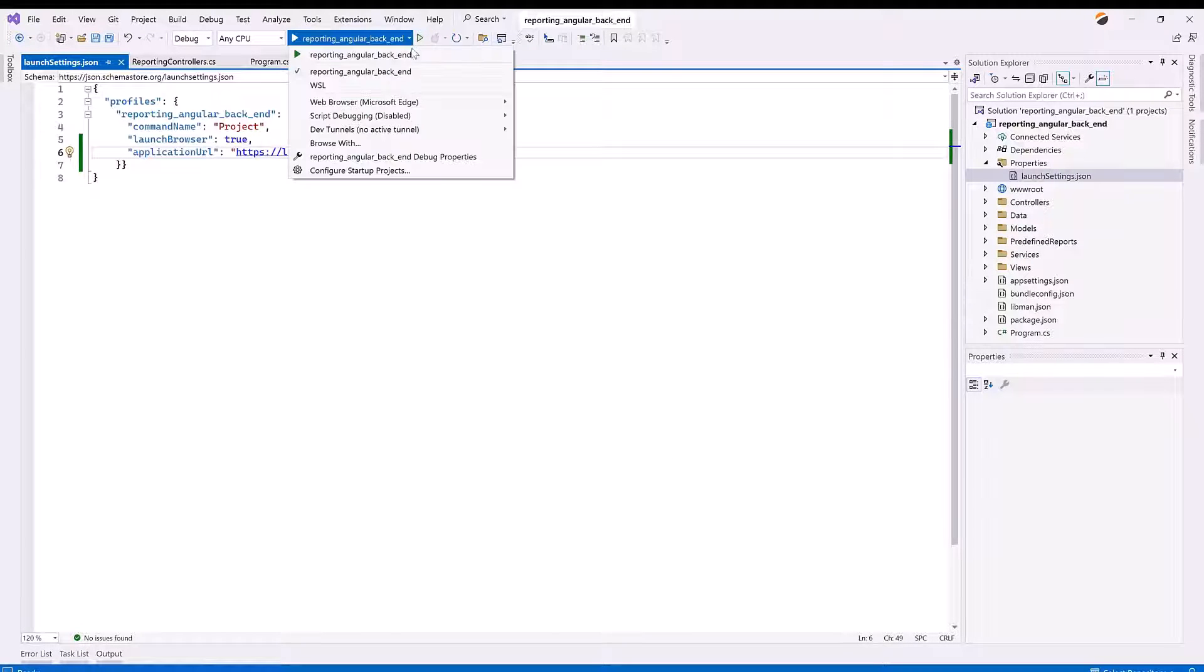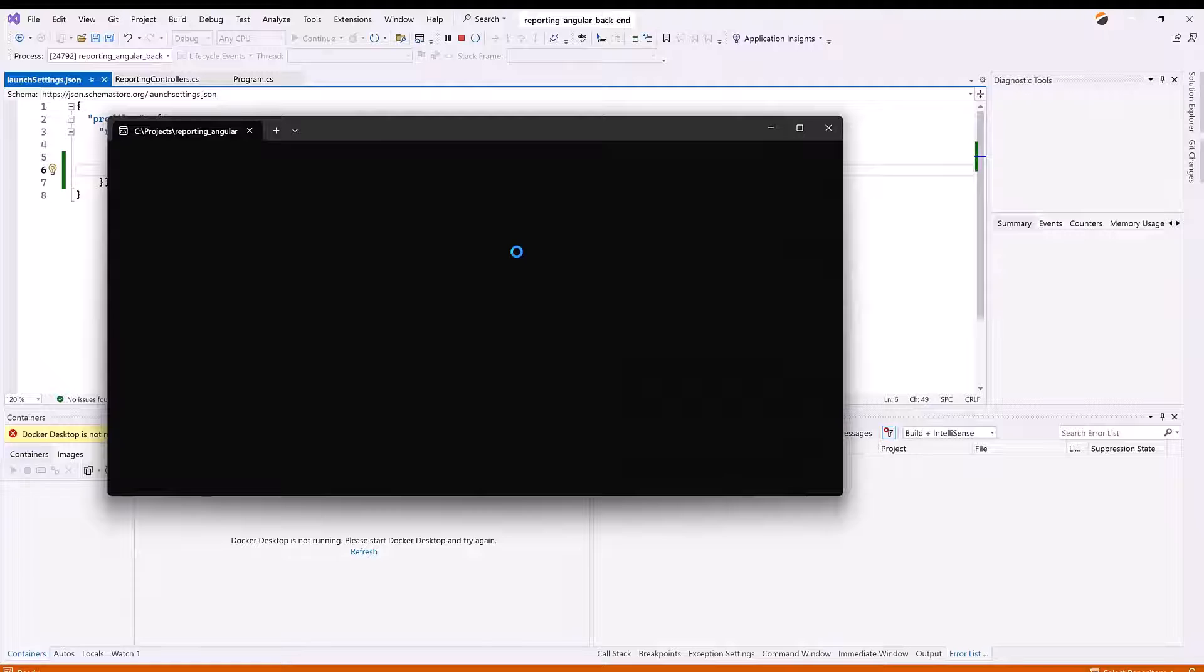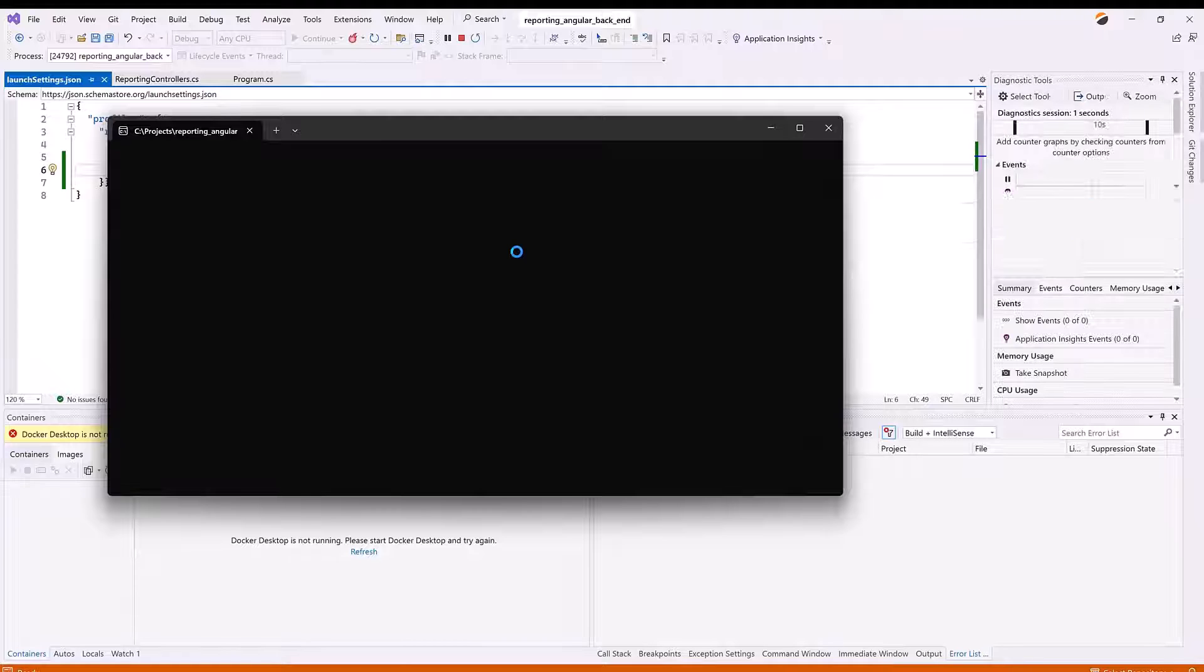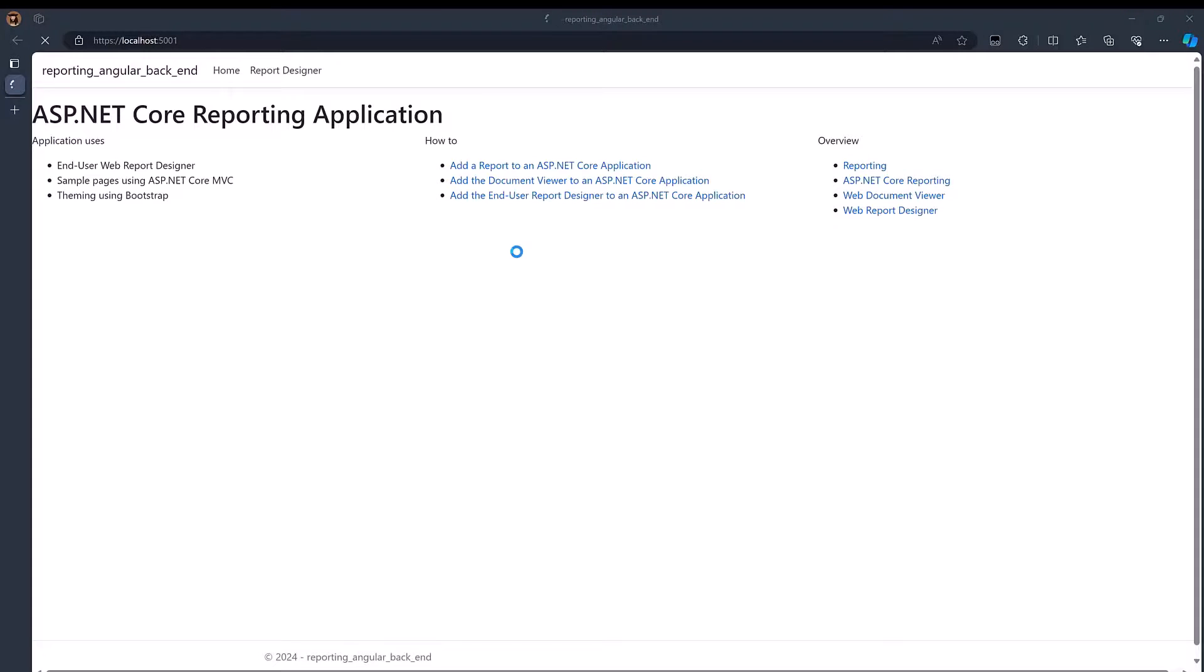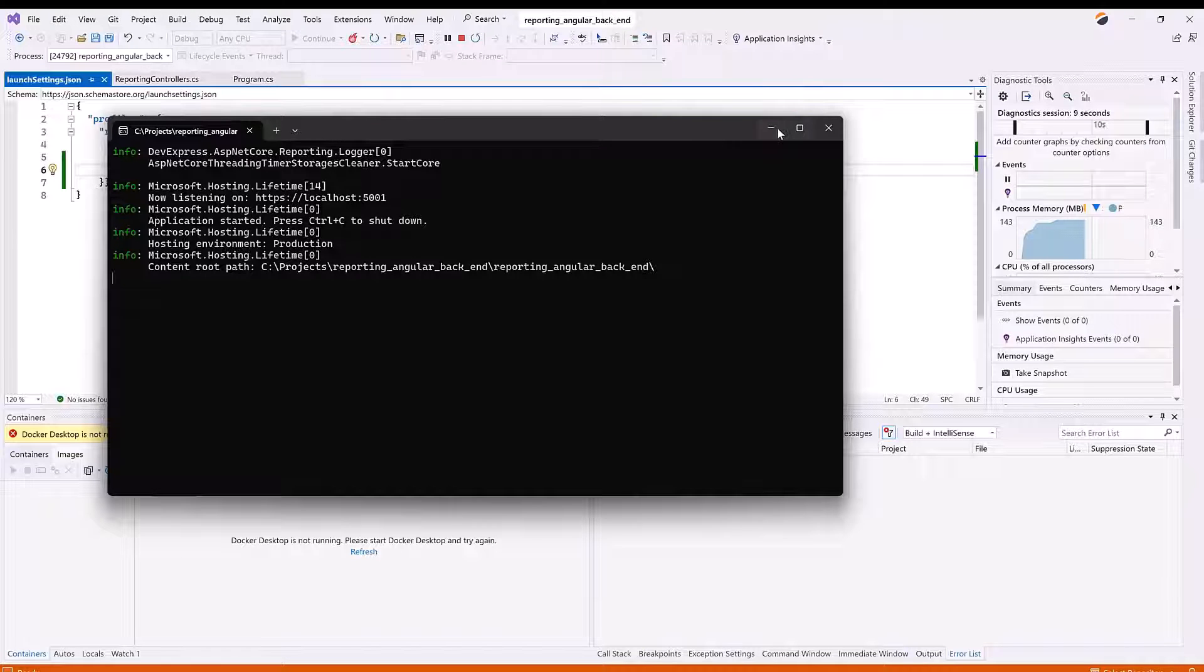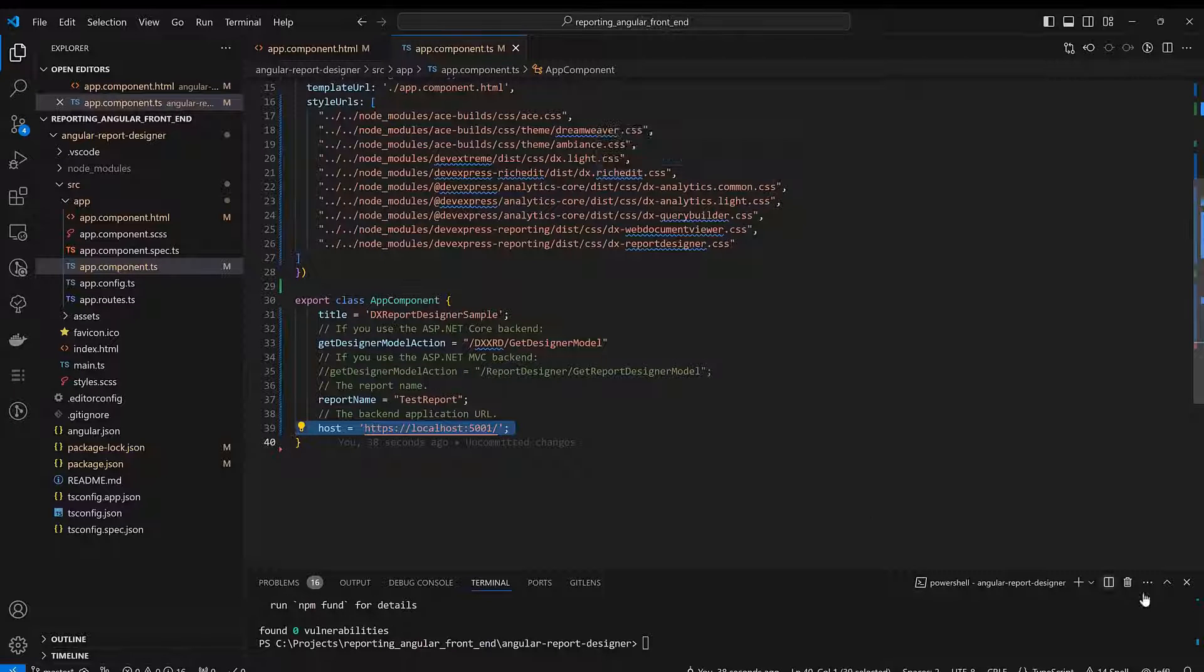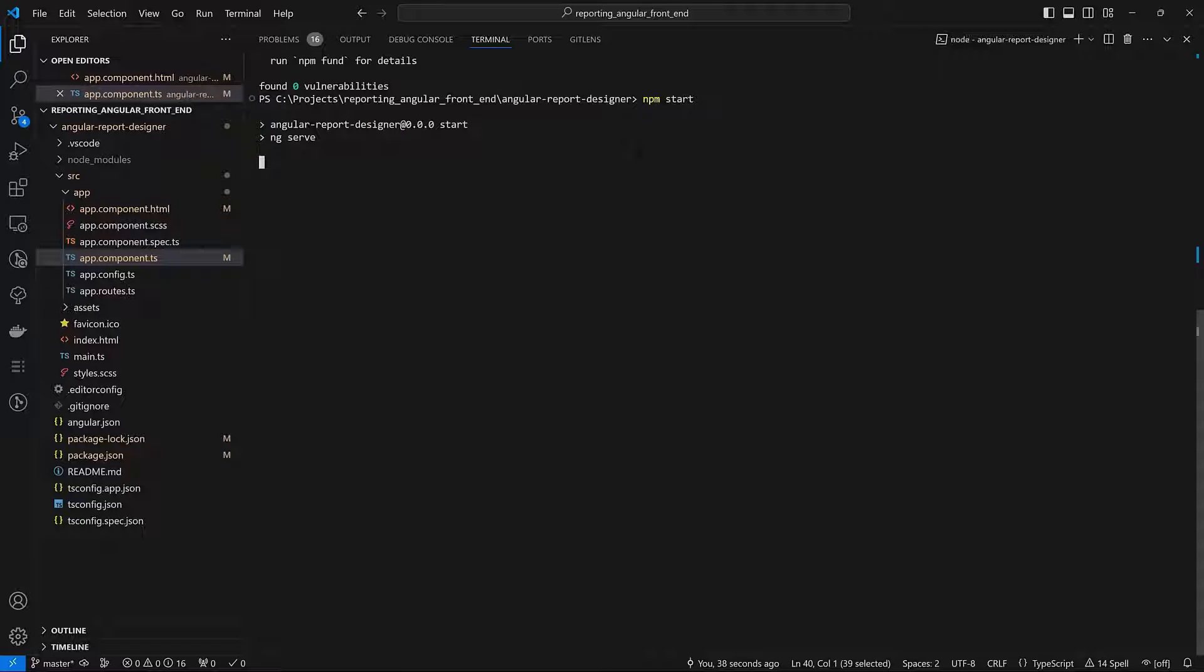And that's it. Let's run the backend application. And then execute the npm start command to run the frontend application.